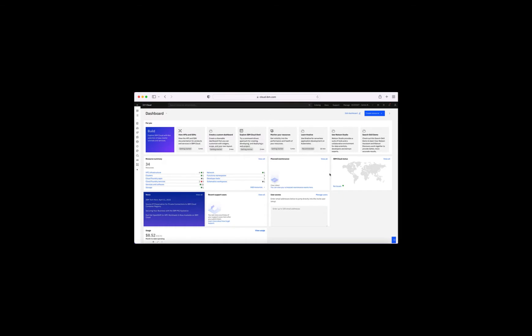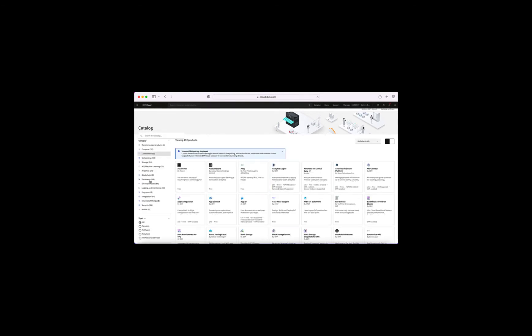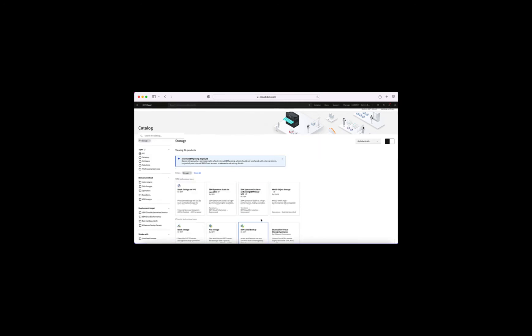Here I am in my IBM Cloud account at cloud.ibm.com. To create an instance of object storage, let's go to the catalogue — just click the catalogue icon here. I can either go searching down the left-hand side for storage, click storage and find the tile for IBM Cloud Object Storage, or I can just start typing 'object' up here and it will appear on the list. So let's click Object Storage there.